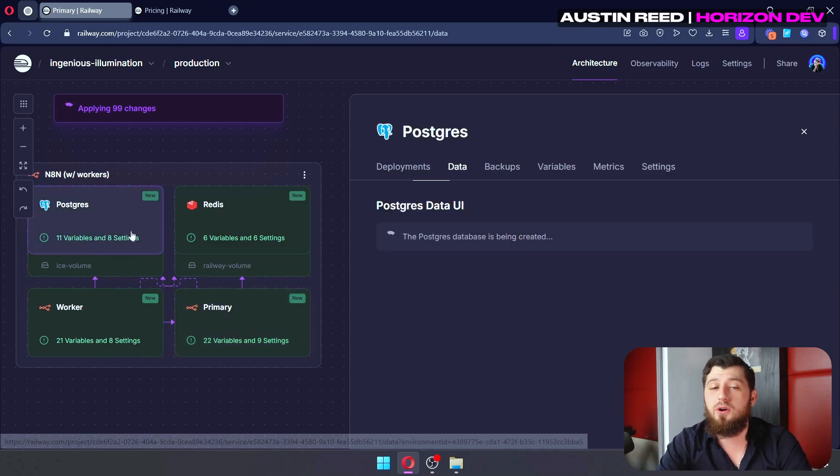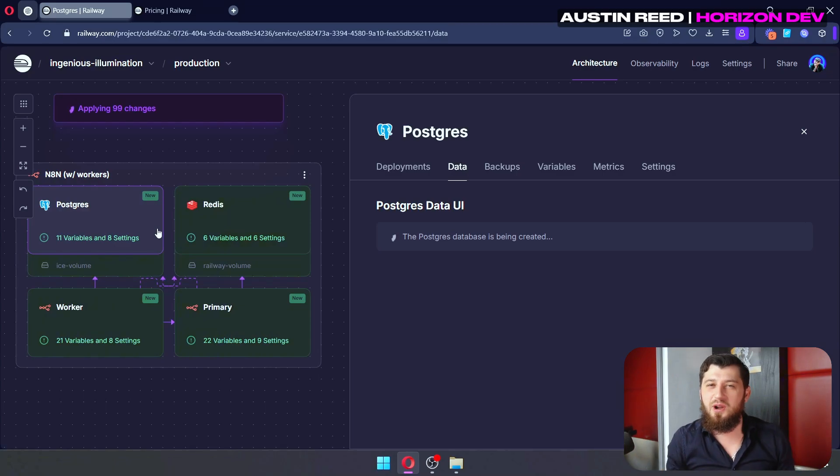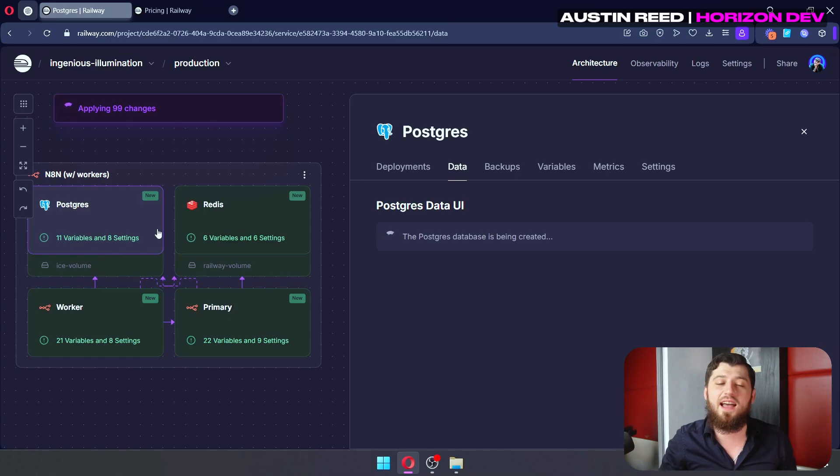Next, we have our Postgres. Now, this is our database for the N8N. And this is where we're going to store all the information about the workflows and the credentials and stuff like that.